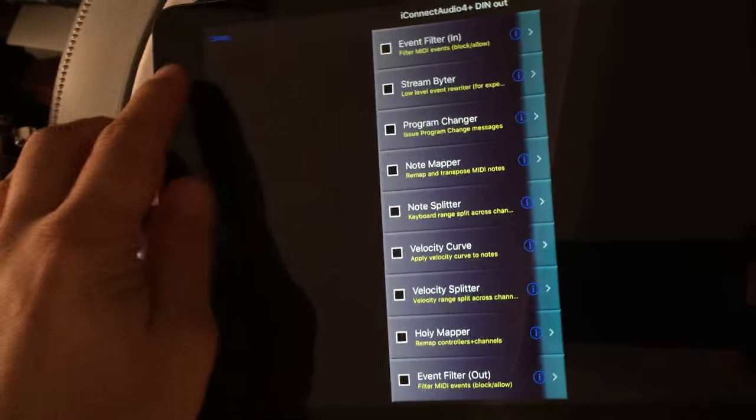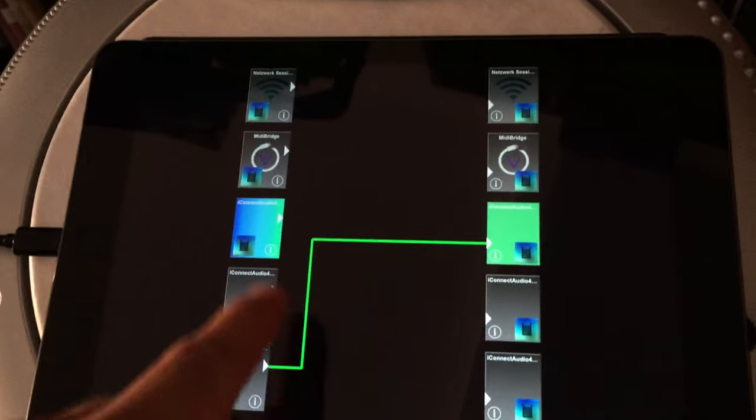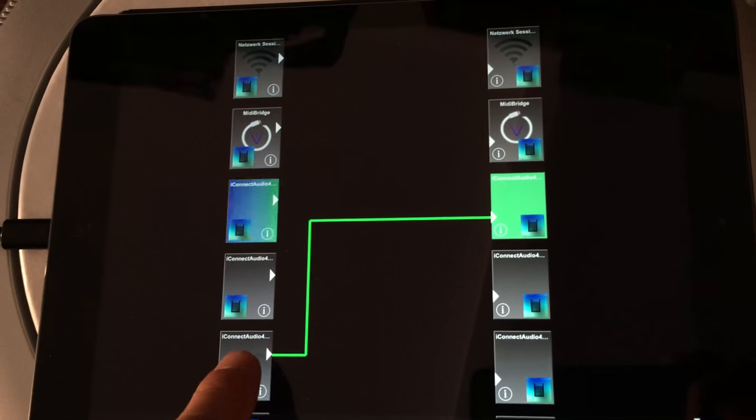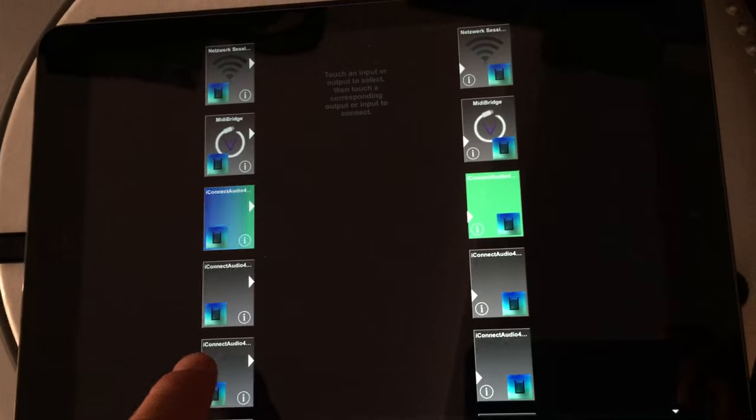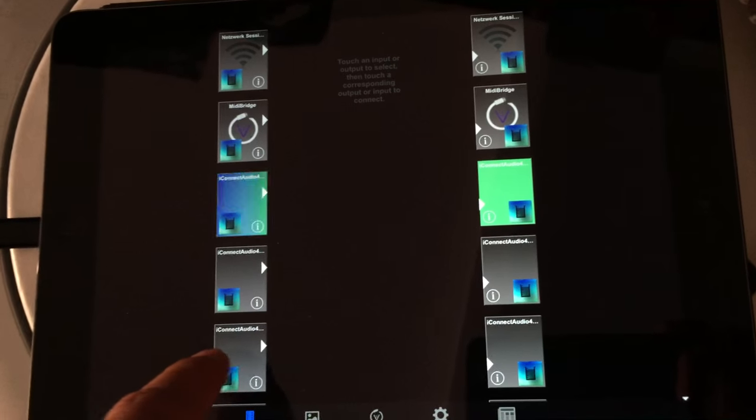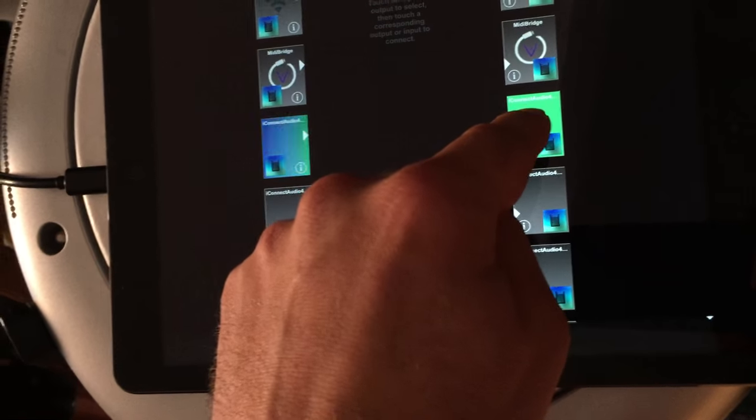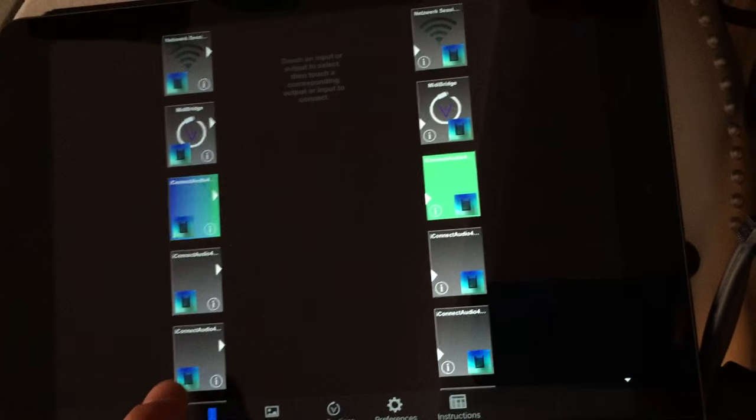So this is the app and there you have your interface and you can set connections from different ports from the input to output ports.